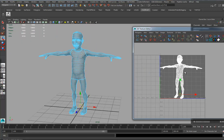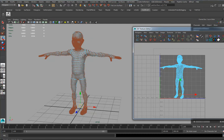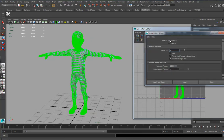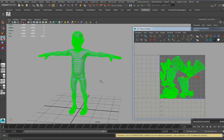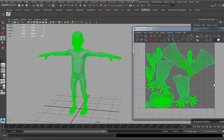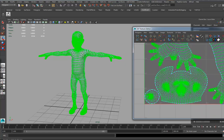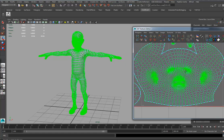I'll go in here, select all UVs, go to the Unfold tool — Unfold 3D is on. I'll put Pack on and hit Apply. It's done a pretty wonderful job on the face.